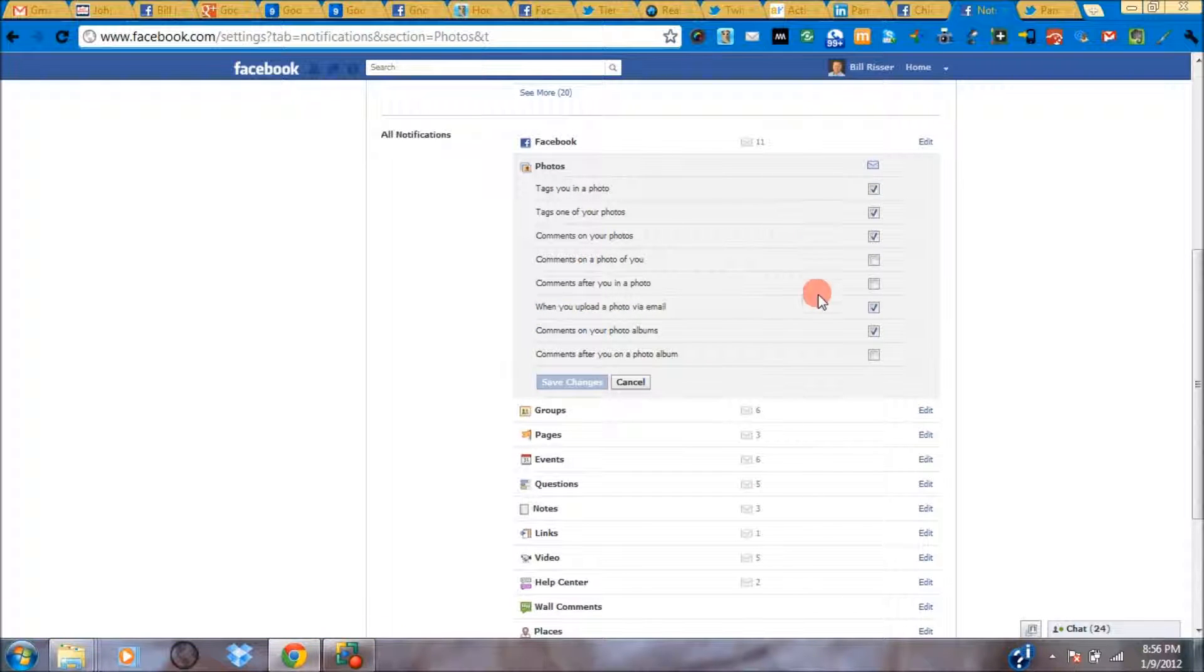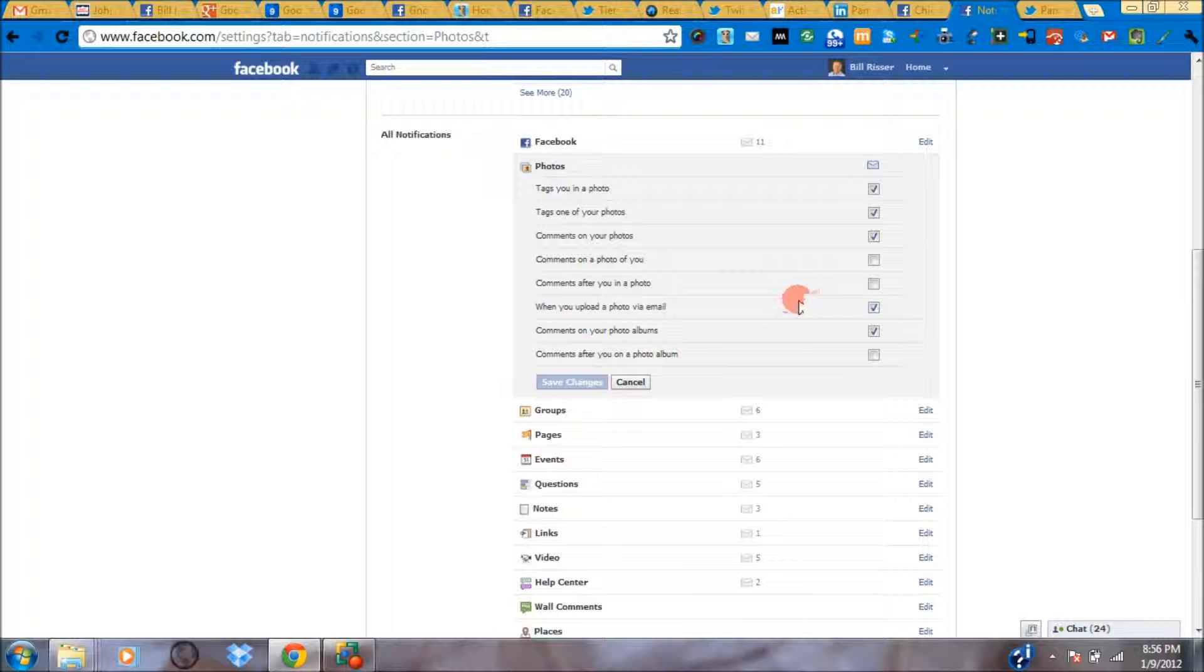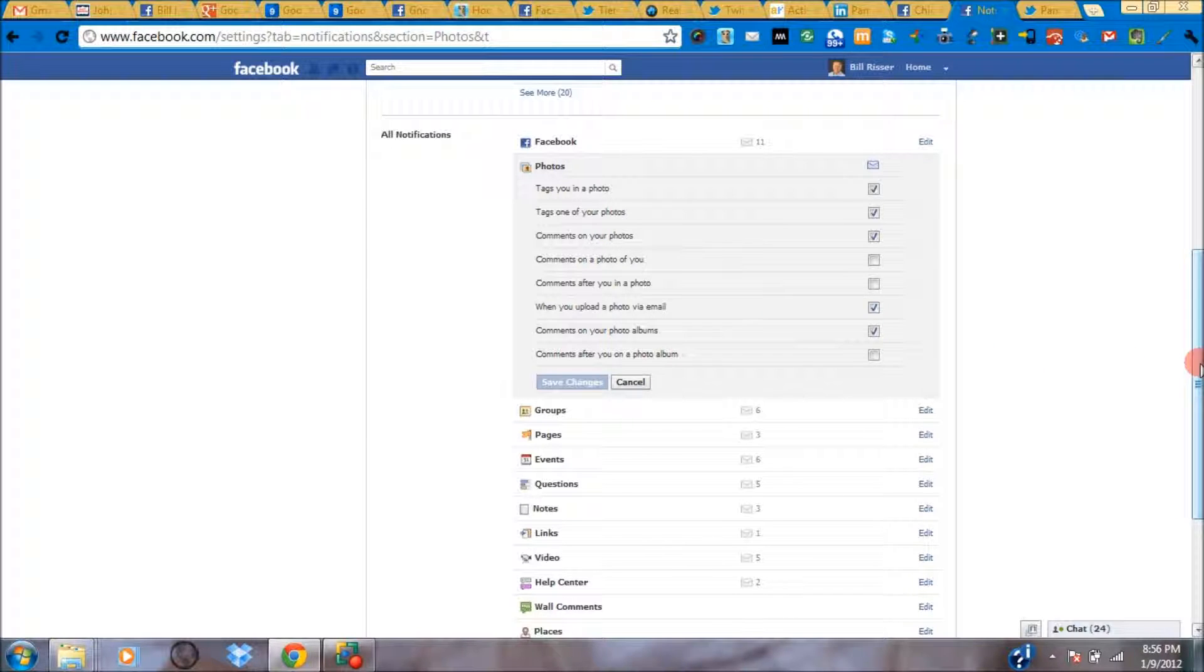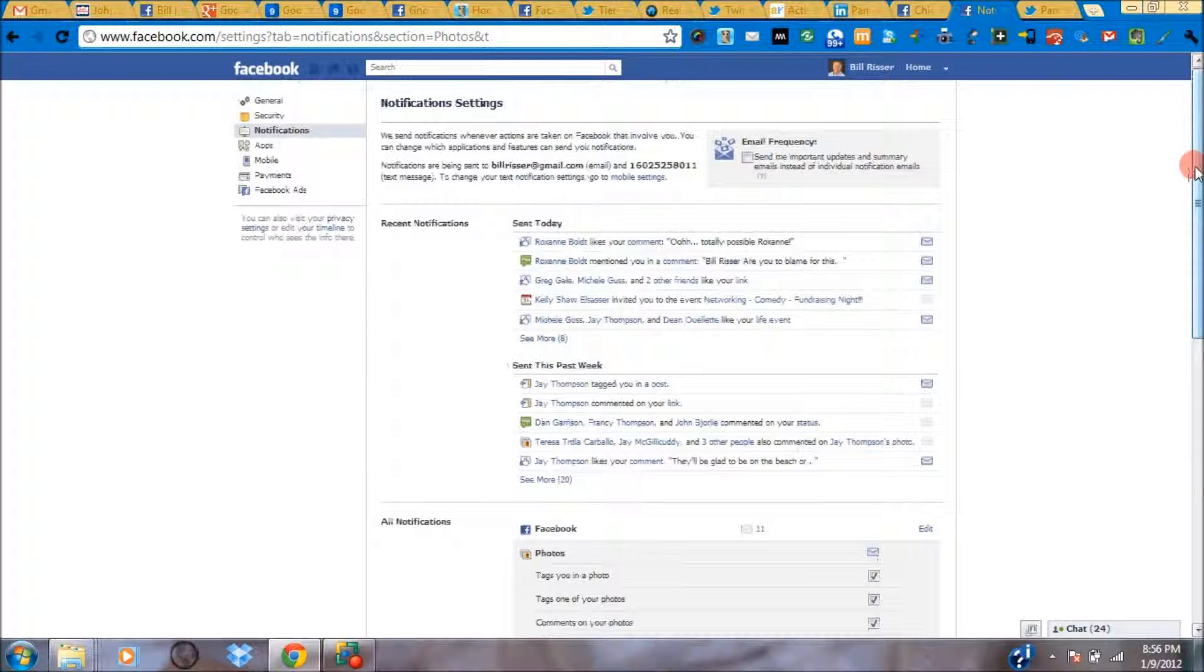You have the ability to control exactly when you get an email from Facebook. Don't let them blast everything and make sure you're getting email notifications when something important happens on your Facebook account.